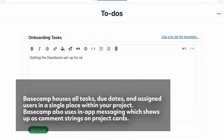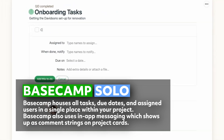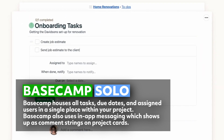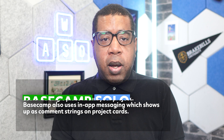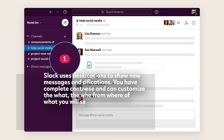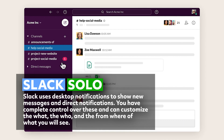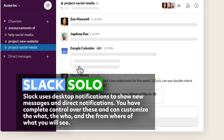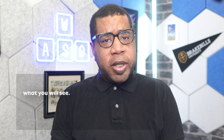Basecamp houses all tasks, due dates, and assigned users in a single place within your project. Basecamp also uses in-app messaging, which shows up as comment strings on project cards. Slack uses desktop notifications to show new messages and direct notifications, and you have complete control over these — you can customize the what, the who, and the from where of what you will see.